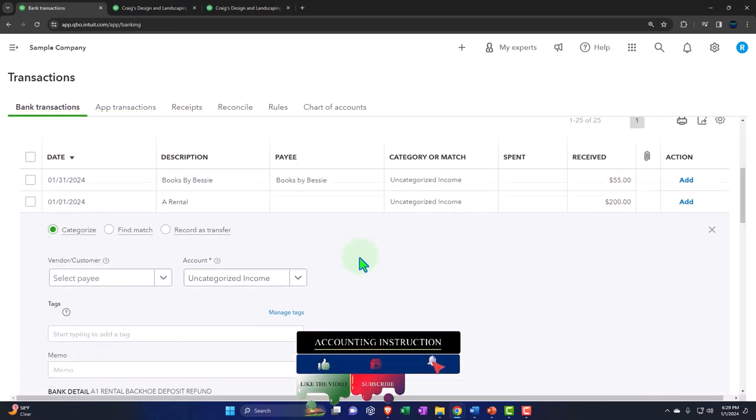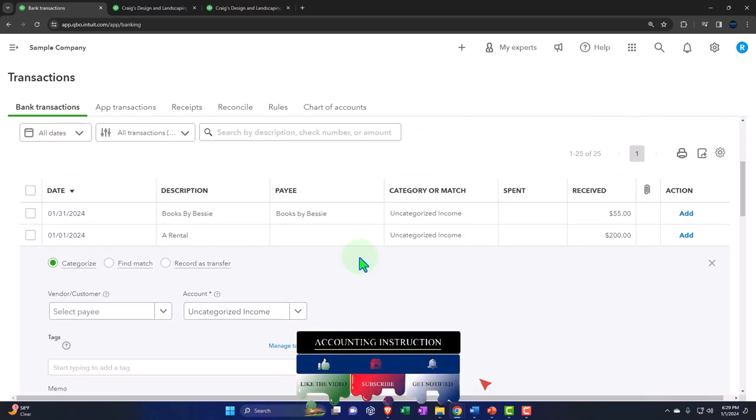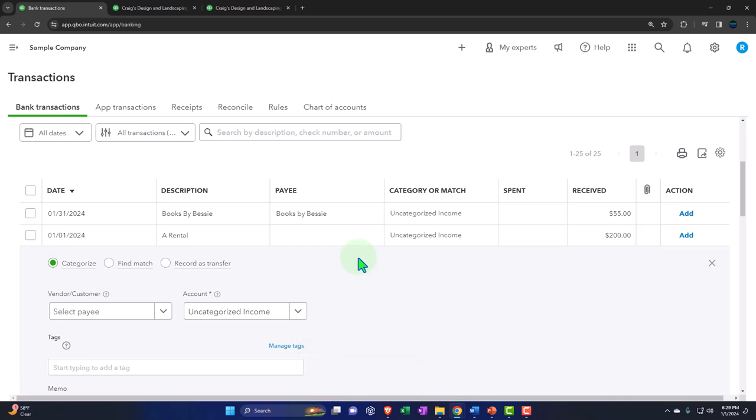Sometimes building the chart of accounts from scratch with bank feeds might actually be easier because you know exactly what you've built yourself. But there are pros and cons — you have to have some understanding of how account types work: asset, liability, equity, income, and expense.